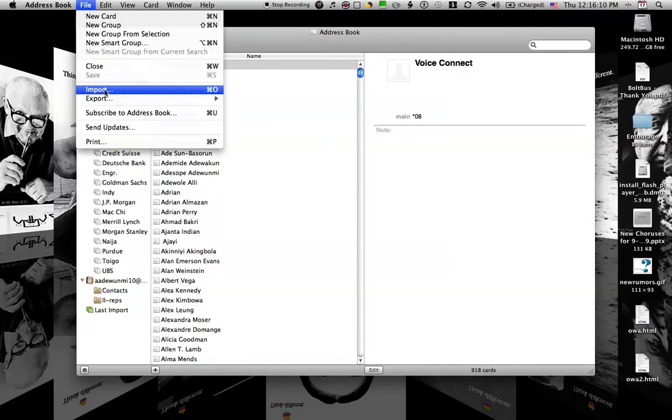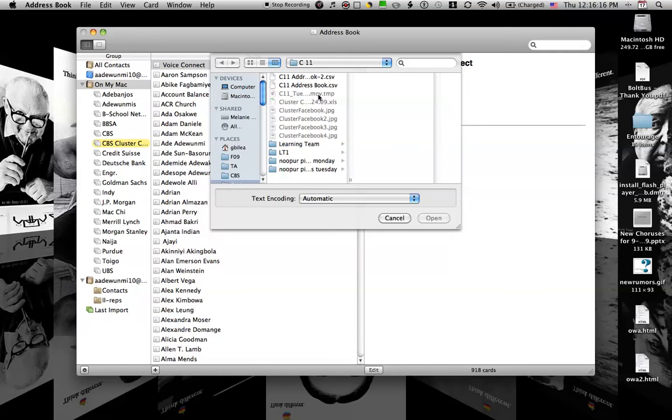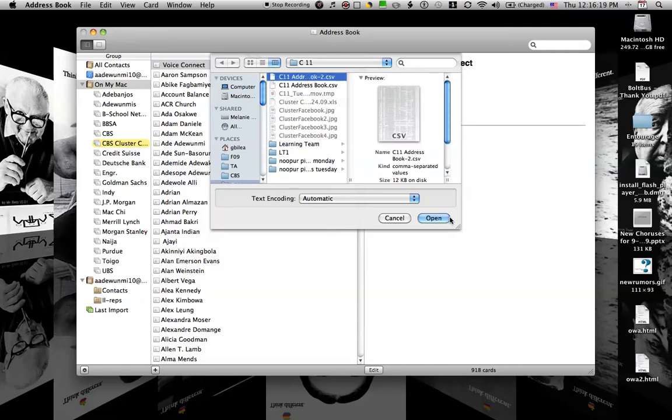So after you've saved the file down somewhere, if you click on Import, you will be able to select the CSV file that I have sent.